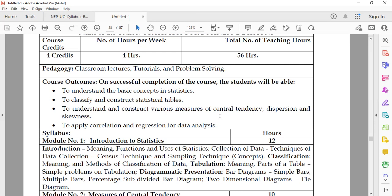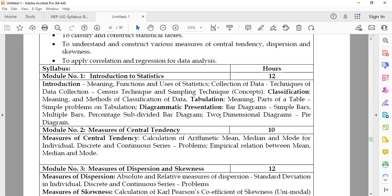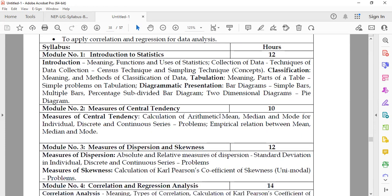The first unit is Module 1: Introduction to Statistics. In this, students will be studying the meaning, definition, functions, and uses of statistics.